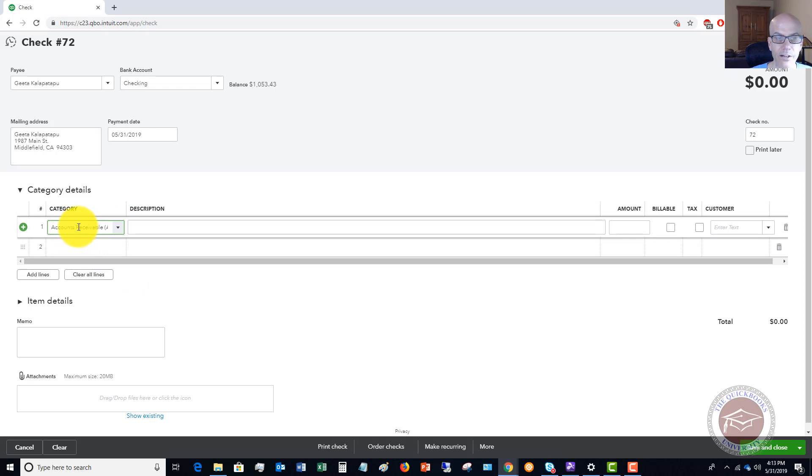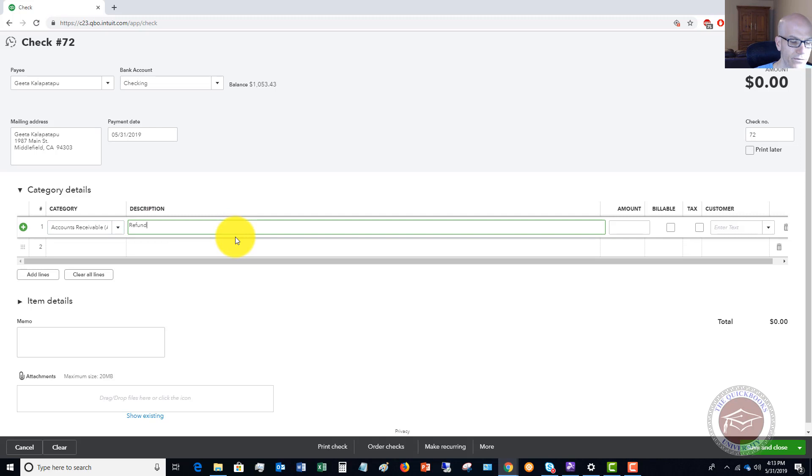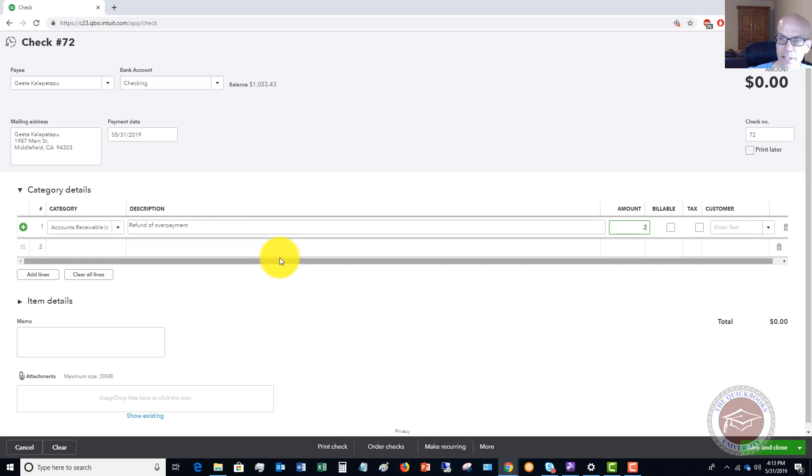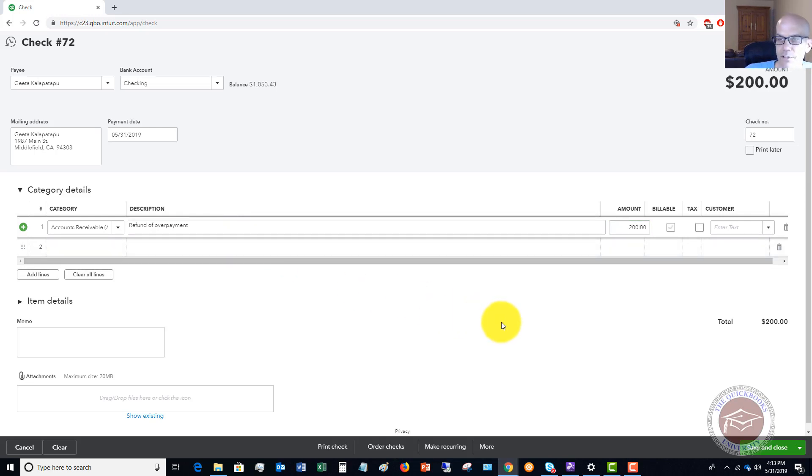You can type in your description, refund of overpayment, and you can put in the invoice number that this is associated with. The amount is going to be $200. Now if the original transaction was a billable expense...